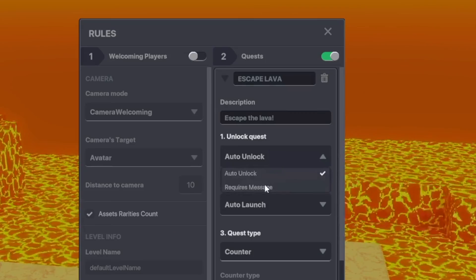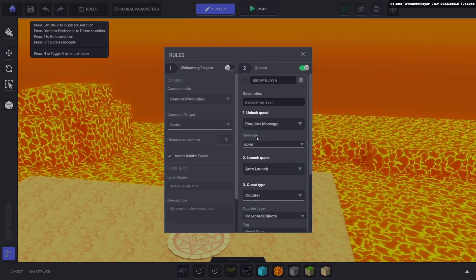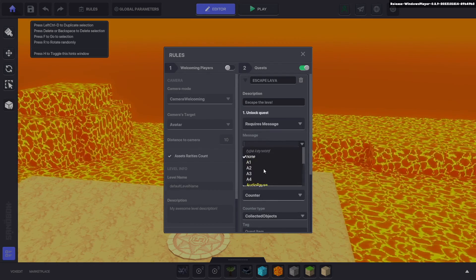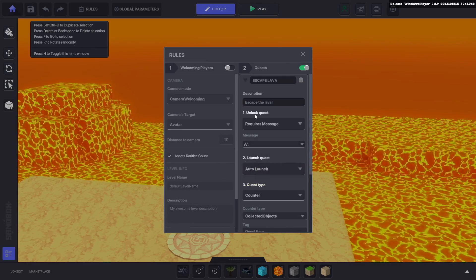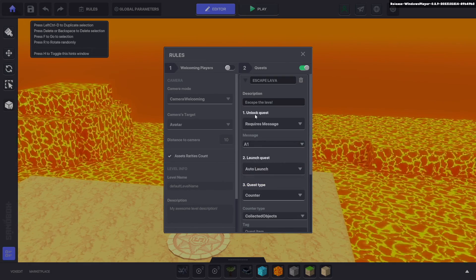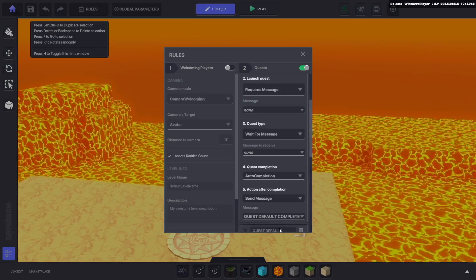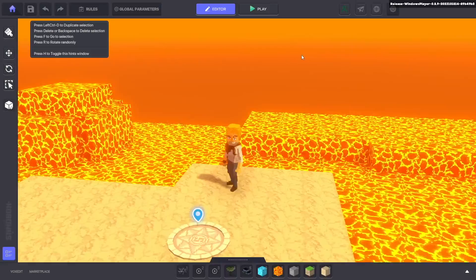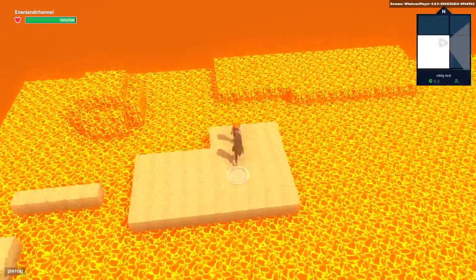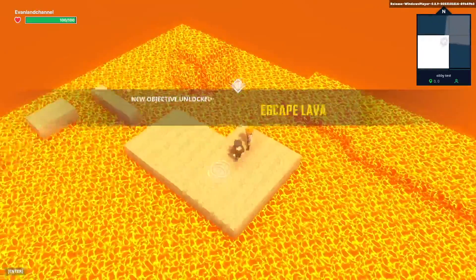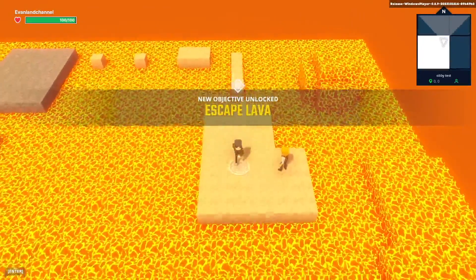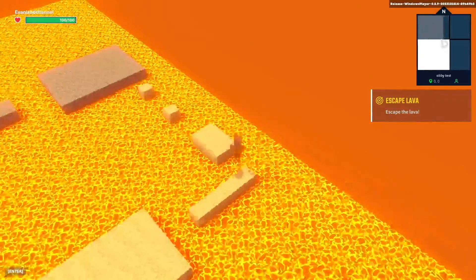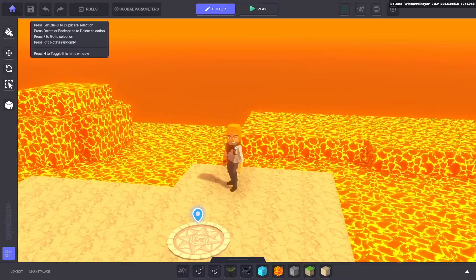The unlock quest we're going to have to require a message and the message is going to be A1 which is sent when we talk to the person, and after we fill out all this then we click add quest and there we go, now we have escape lava. If we do talk to this guy and we say okay I'll help you it should say new objective unlocked escape lava and it also appears on the side.